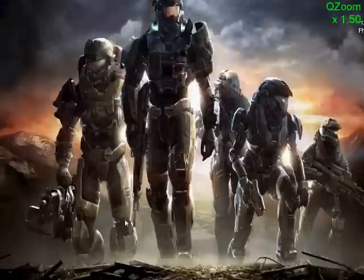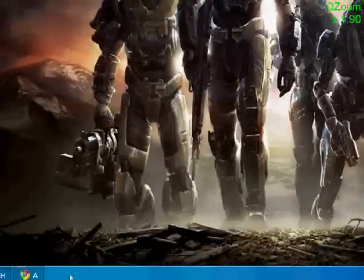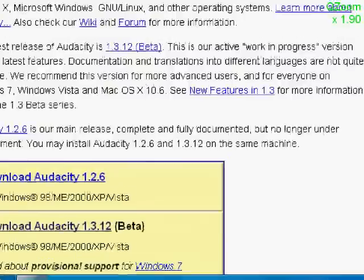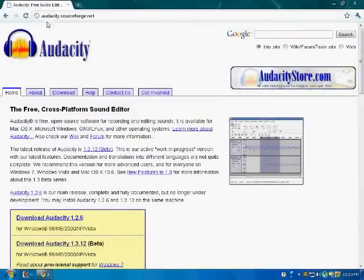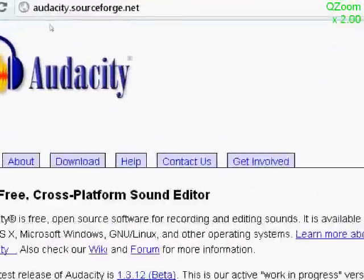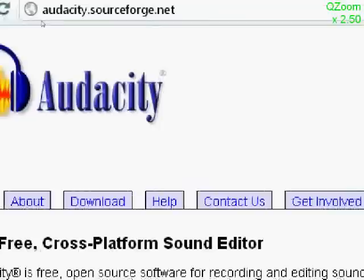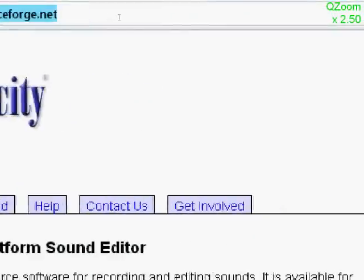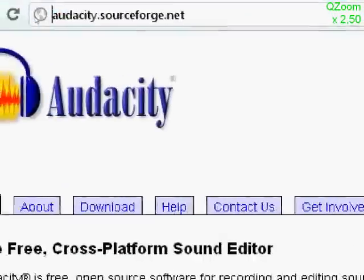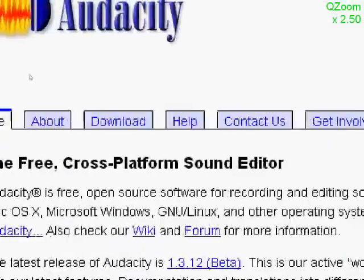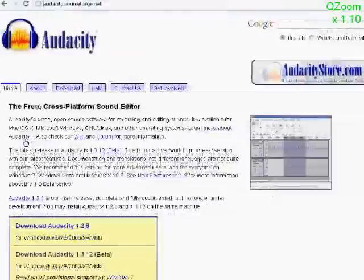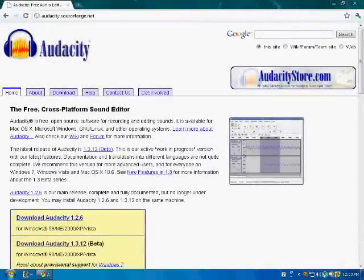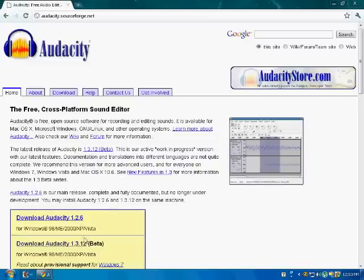First, open up Google Chrome to this webpage called Audacity. Now, Audacity is a sound editor slash voiceover maker. Now, I don't really use this, but it's good to have.